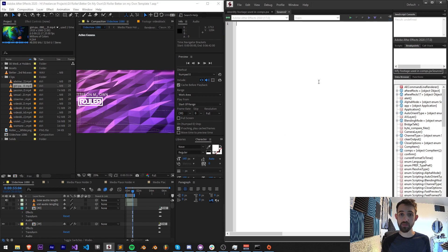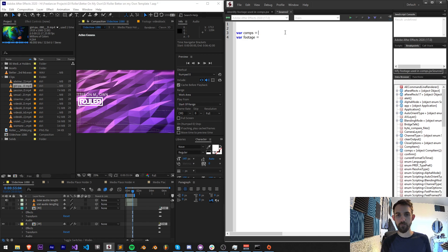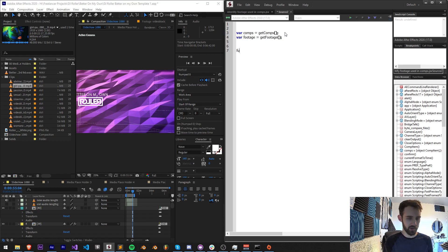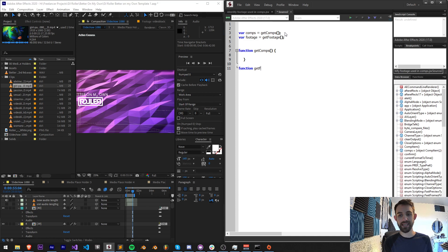I'm going to create a new script. The first thing I'll do is create a variable called `comps` and another called `footage`. These are both going to be arrays, and I'm going to create a function for each of them to gather the elements — let's call them `getComps` and `getFootage`. Now let's define these down below.